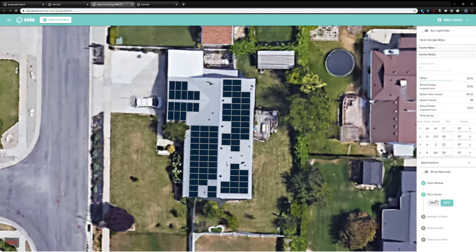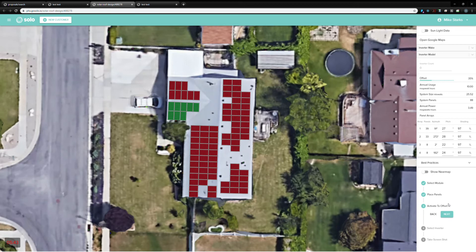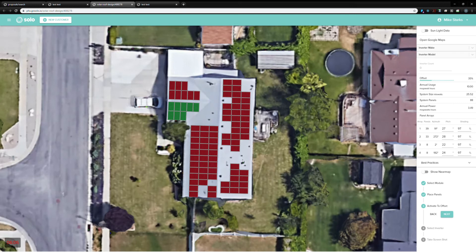That's the place panels portion of the job. Now, the next step is they need to activate to a specific offset. If you look down here in the bottom right, they hit this next button. We want to put panels everywhere on the roof where they'll fit, but no one's going to want to buy that system. So, what we do is all of our companies have a specific offset that they want us to hit.